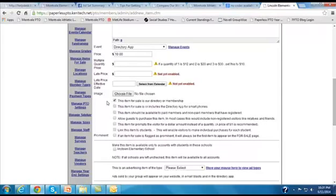That means when somebody comes to the site and they want to renew or pay the membership for the school year, if this box is checked, that means their membership purchase will include the directory app.